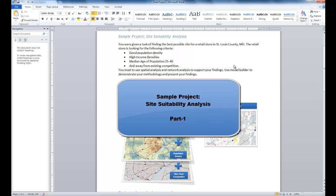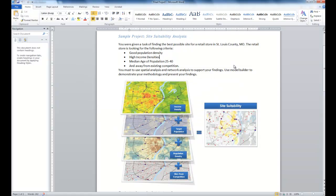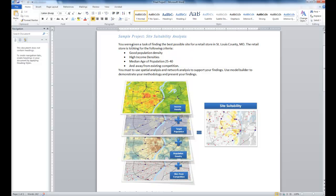Hey guys, I'm just going to show you how to work on a sample project, which is a simple site suitability analysis. This is a very simple project where we are going to look at population densities, income densities, median age of population, and distance away from existing competition. We are going to do this in St. Louis County, looking for a potential new grocery store location. We'll be performing this analysis using GIS spatial analysis tools and some network analysis tools.